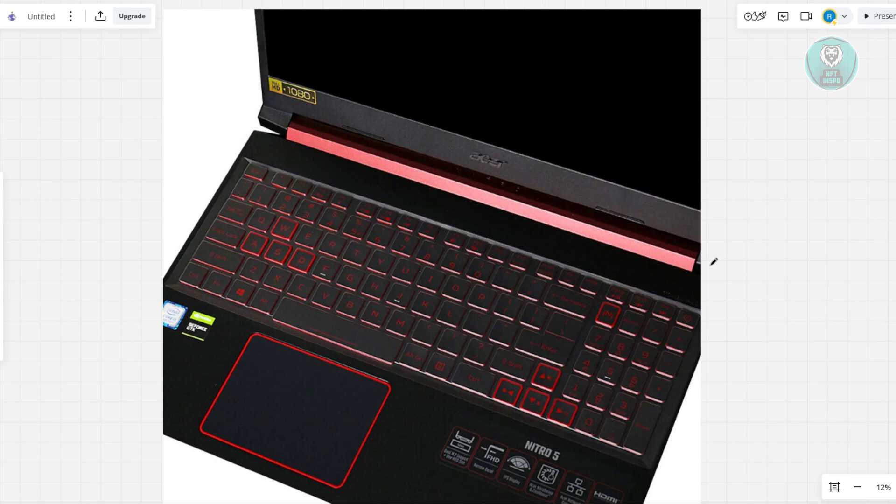But if this doesn't work, it means that there might be a much heavier issue on your laptop. And you might want to get this checked by a professional or a technician just to make sure that your laptop is okay.